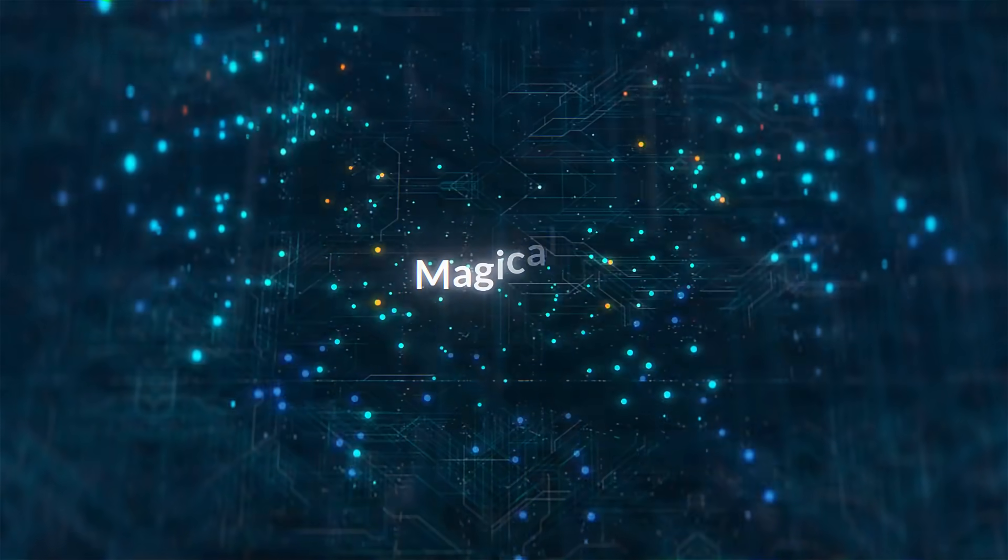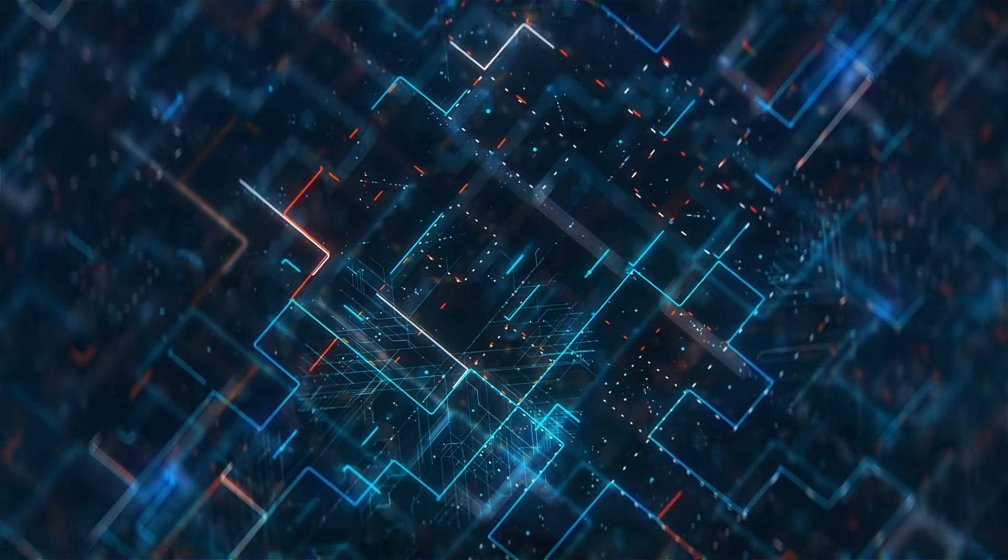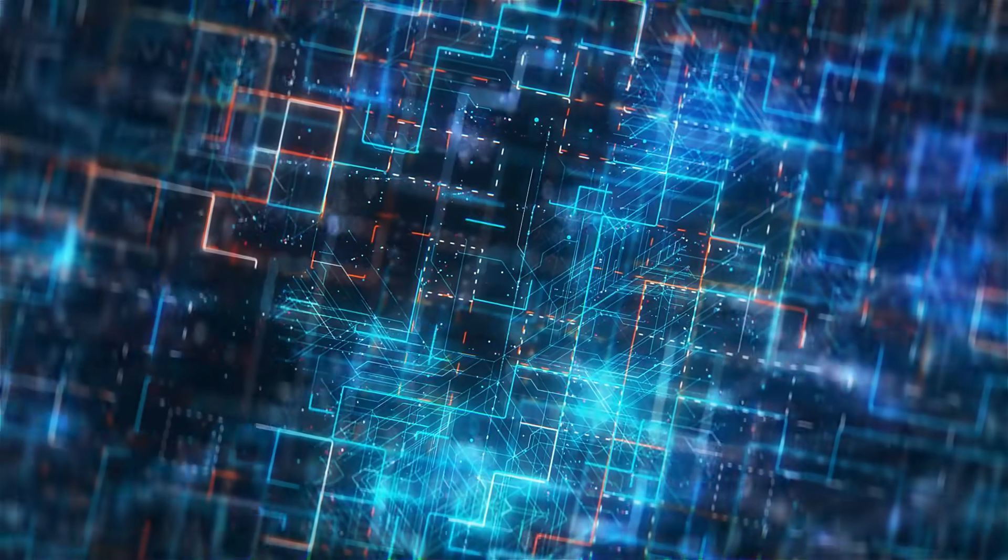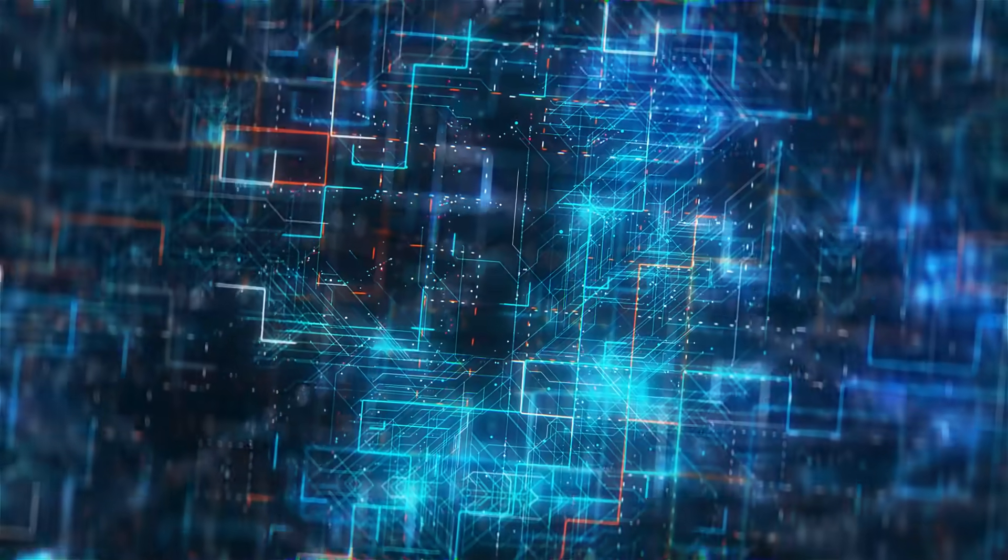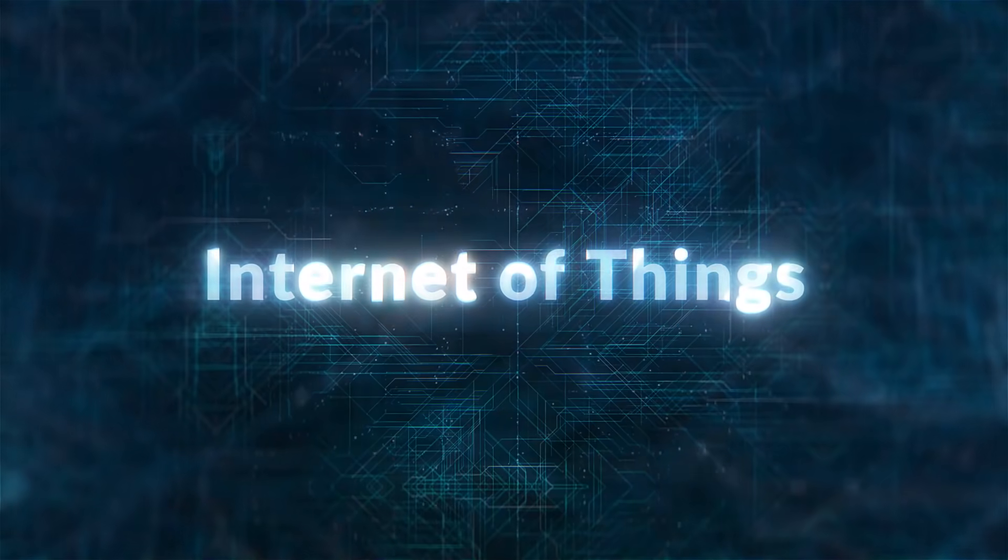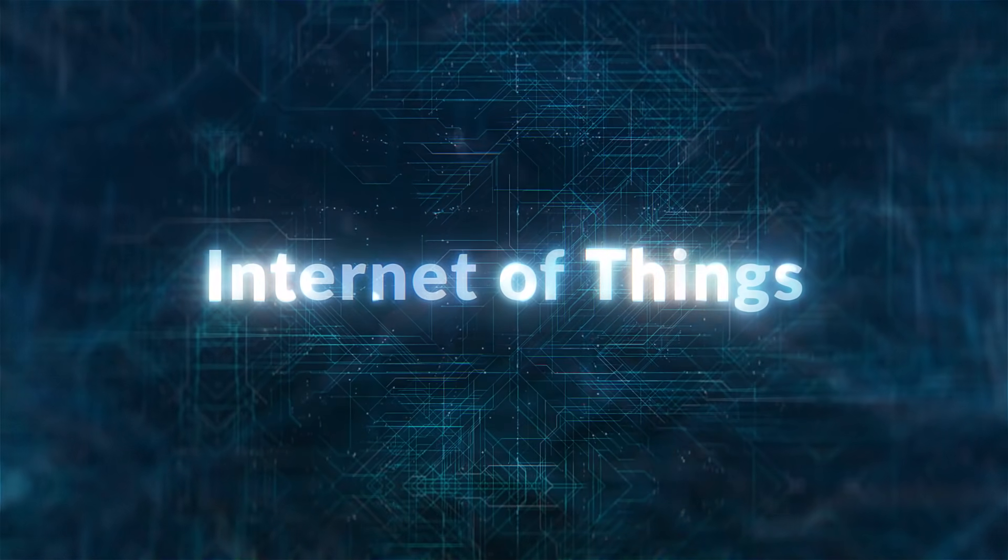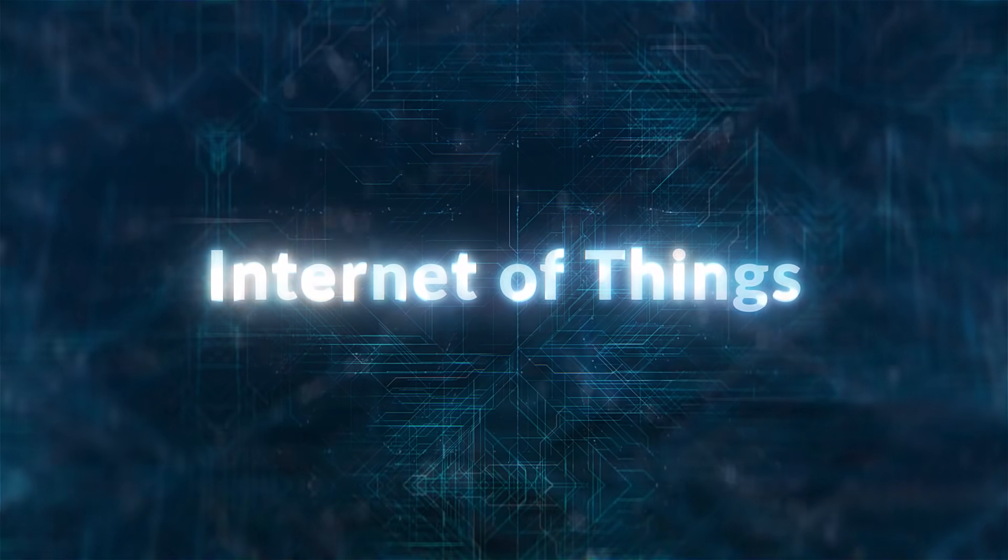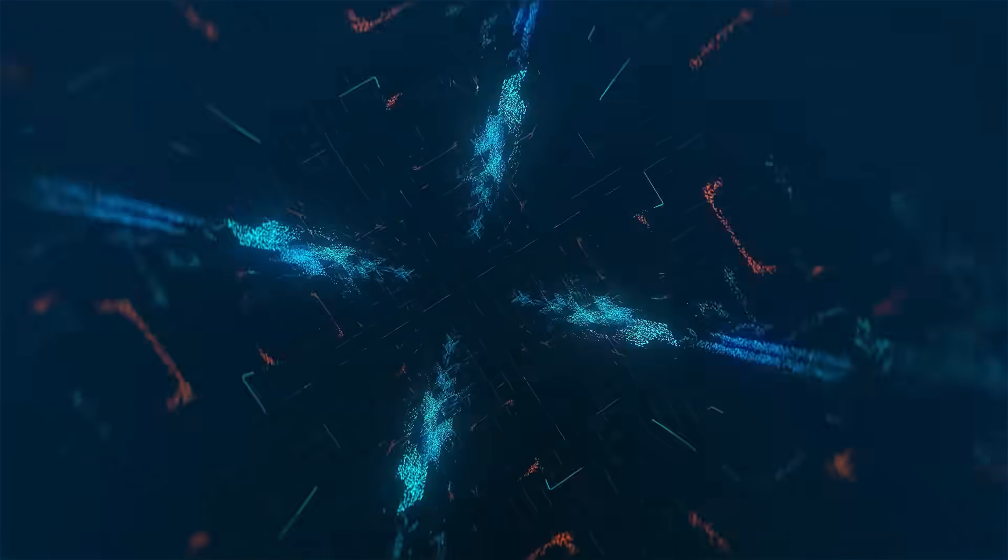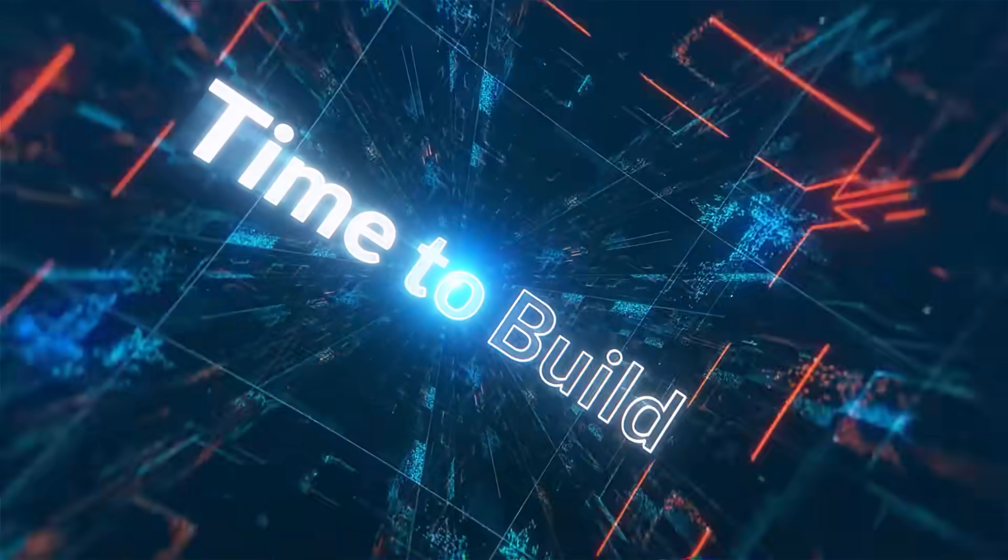However, too much complexity and not enough accessibility have kept this promise just out of reach. So, where next for the Internet of Things? To Arm, the answer is clear. It's time to build.